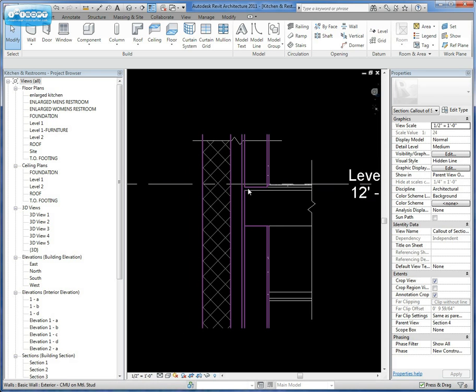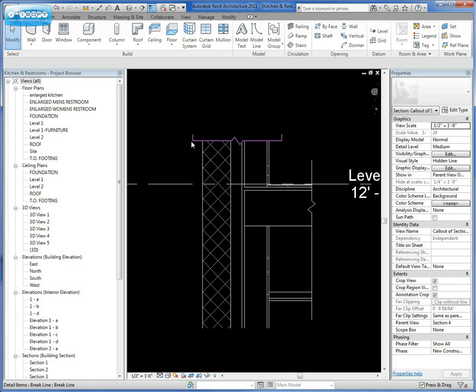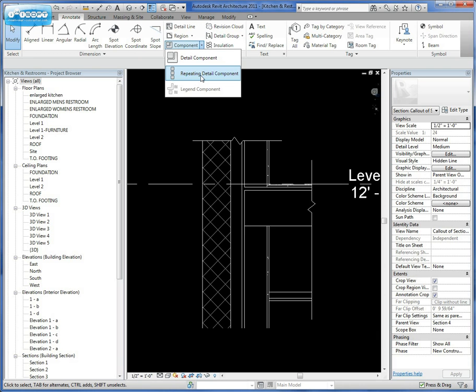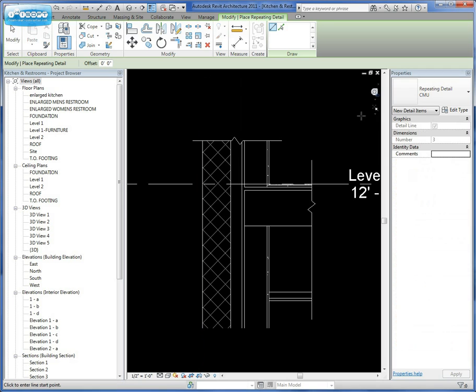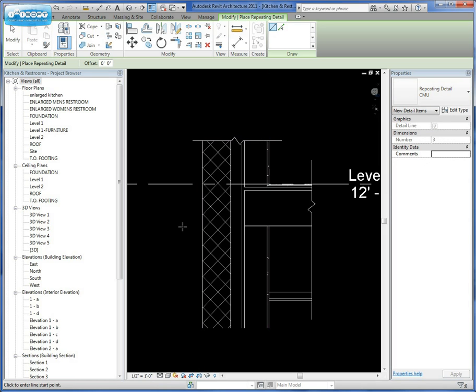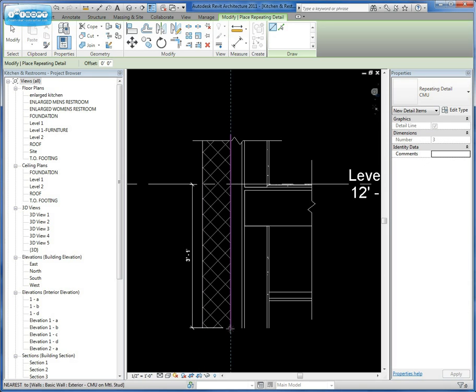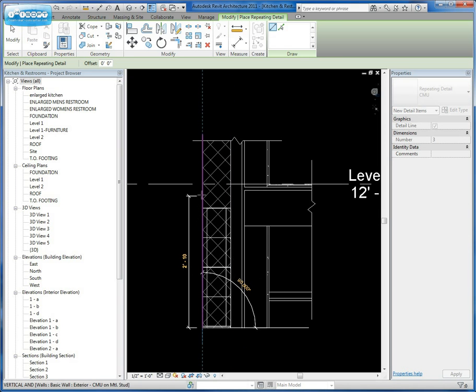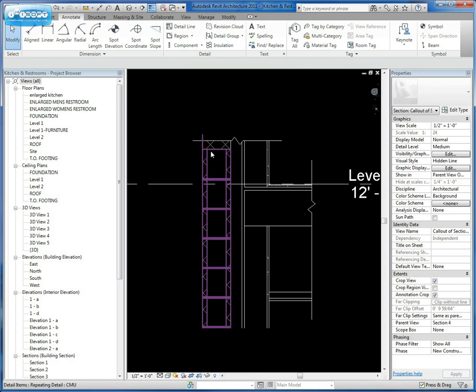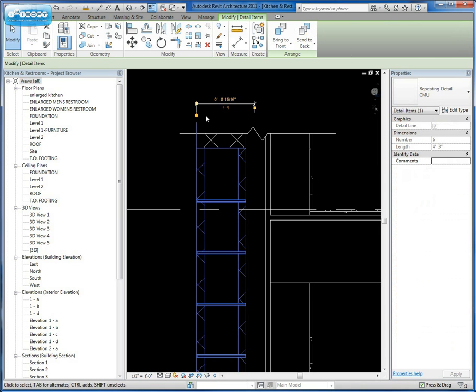So now we can come in here and we can start to assemble this with parts and pieces. And one could be a repeating detail to show as CMU block. So in order to create the repeating detail, we're going to go to annotate. We're going to go to component and we're going to select repeating detail component. We've already created or already set up a CMU repeating detail. So now all I'm going to do is simply start on my detail here. And I'm just going to let the section or let the repeating details follow themselves up.